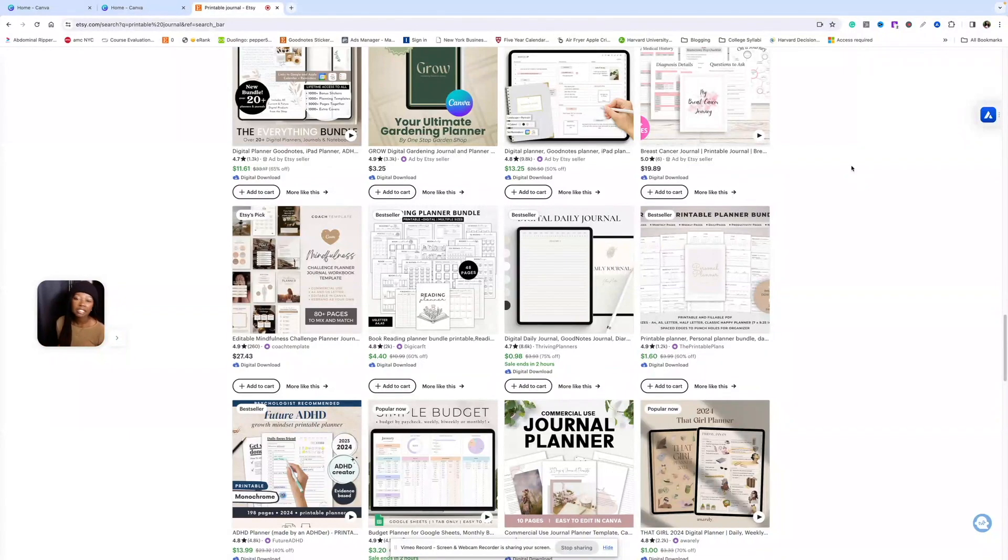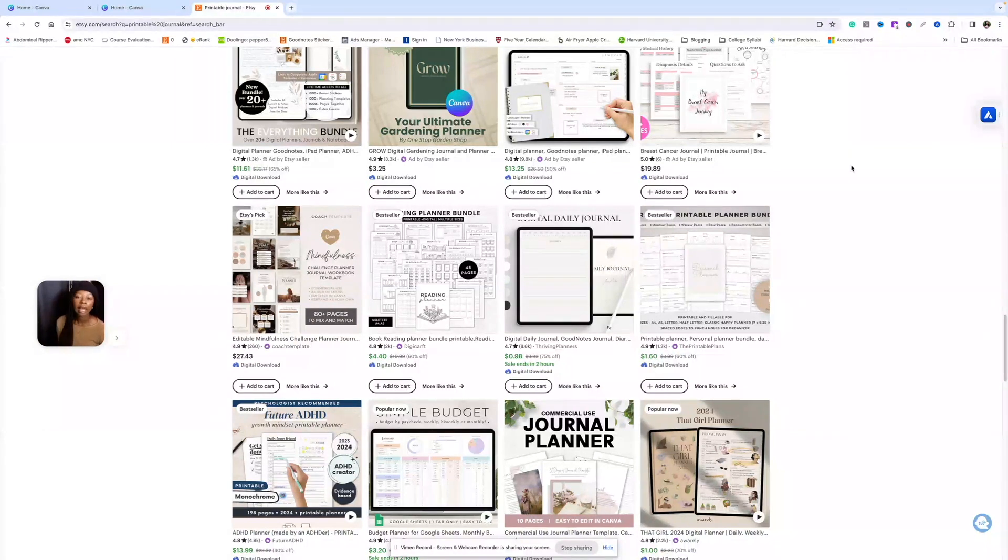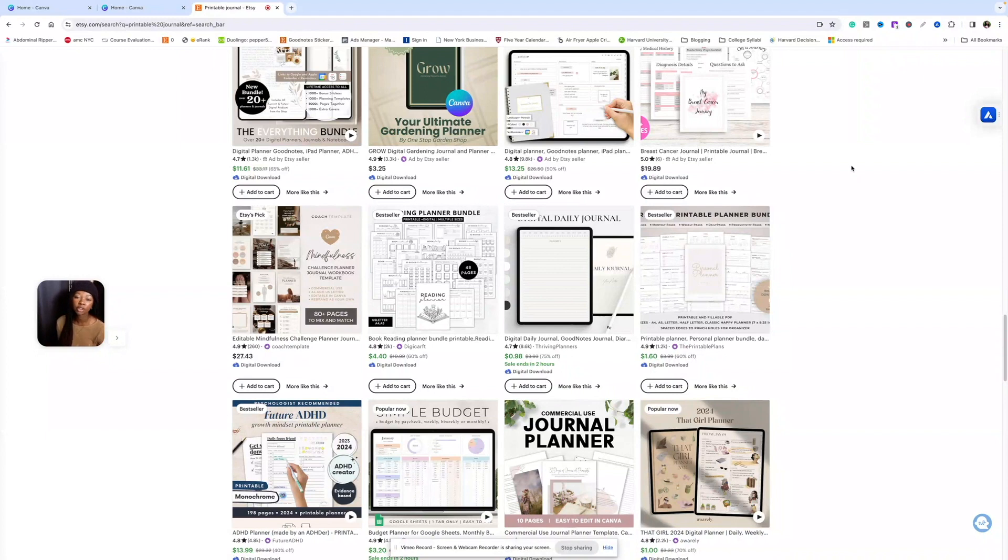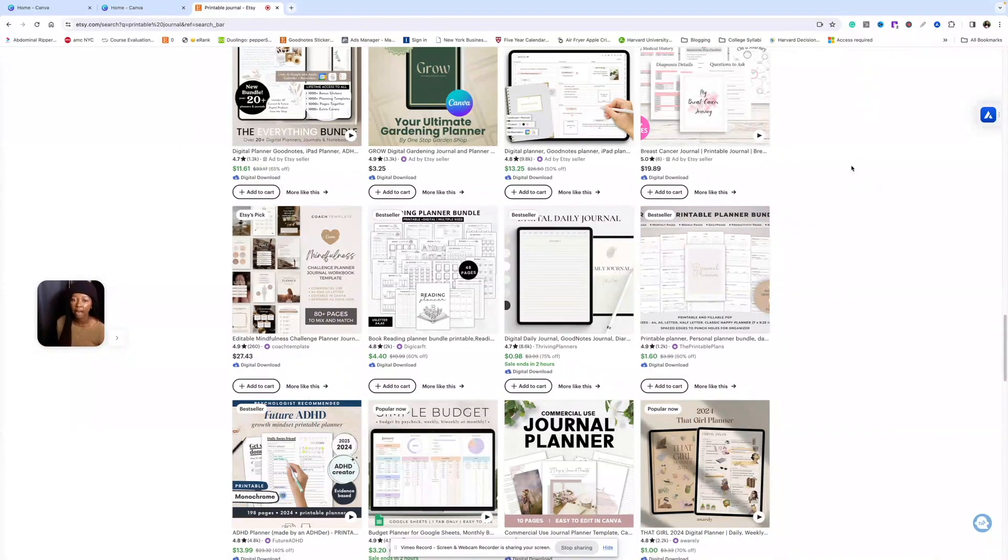If you're looking to make lots of money selling digital products on Etsy, it's crucial that you have great-looking listing photos. People on Etsy are shopping with their eyes first, so your listing photos should attract them and make them want to click on your product to learn more about it.